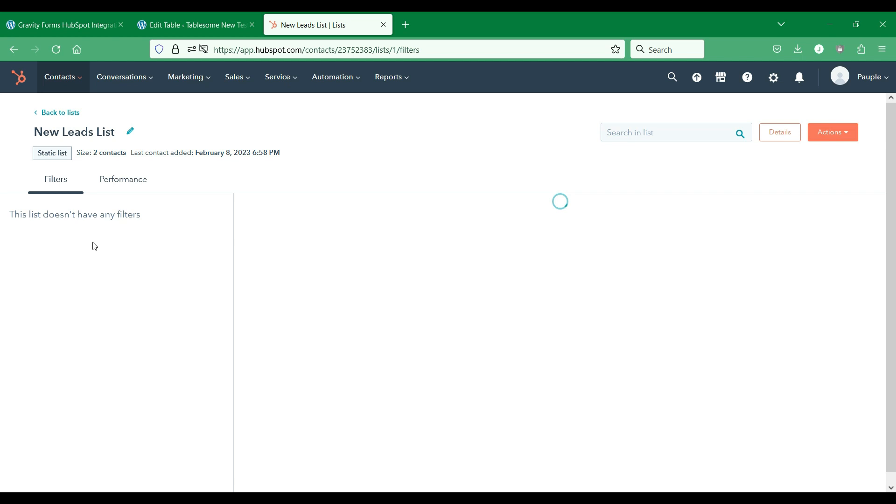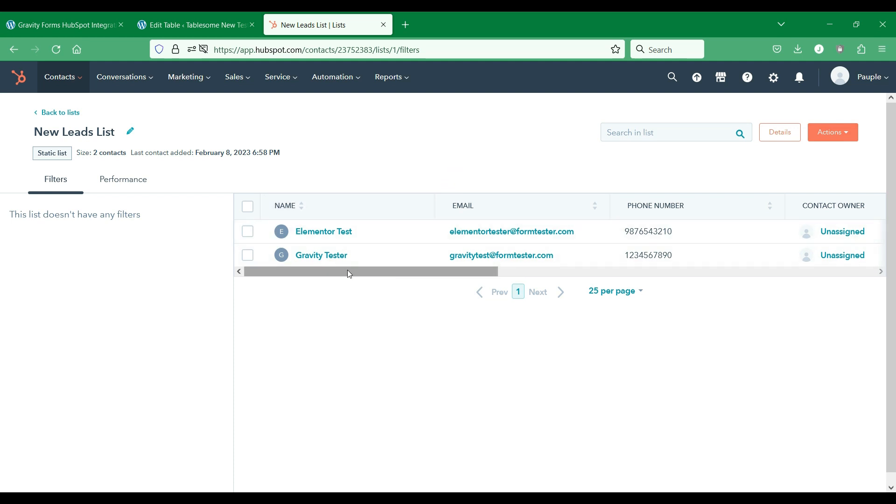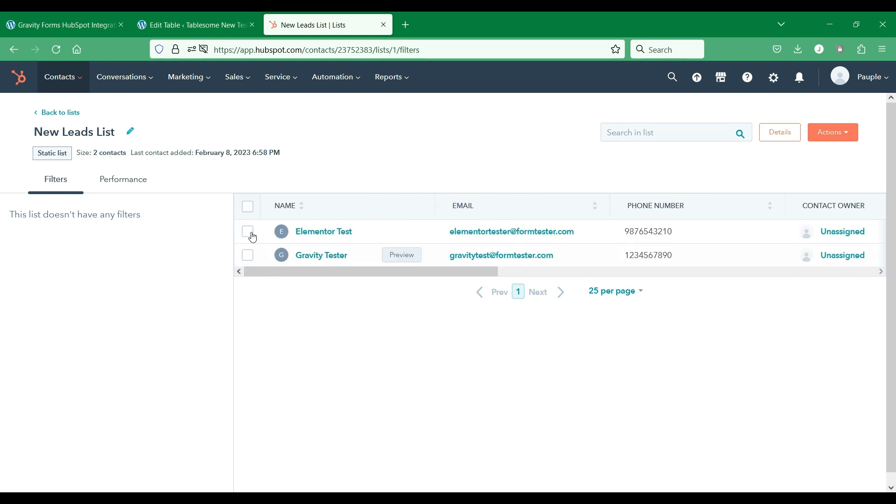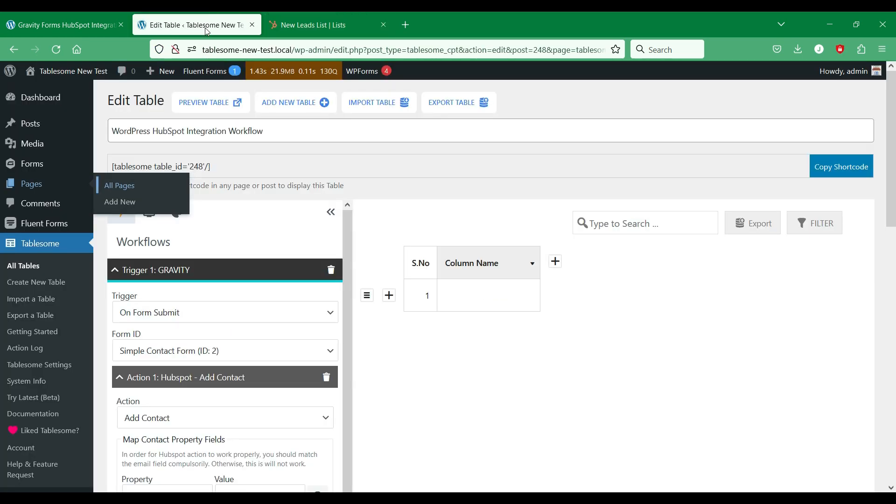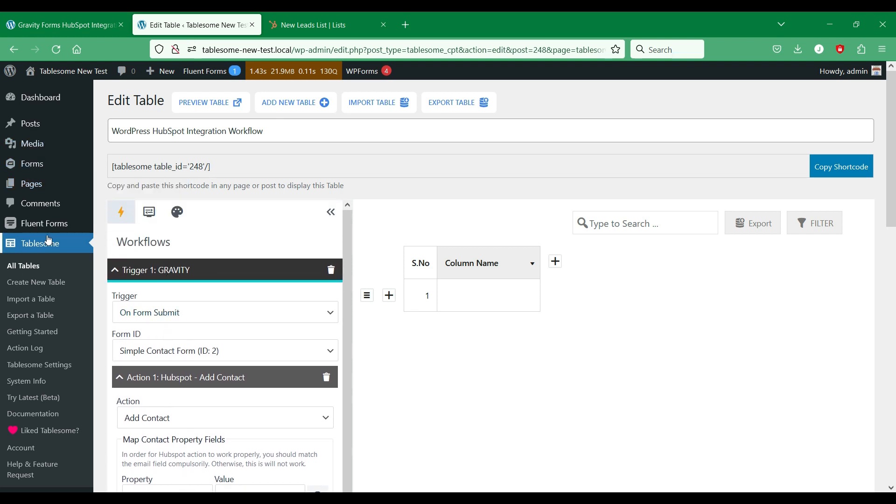We will set up a workflow to add a contact to this list. To do this we will use a WordPress form created using another form plugin that is Elementor.